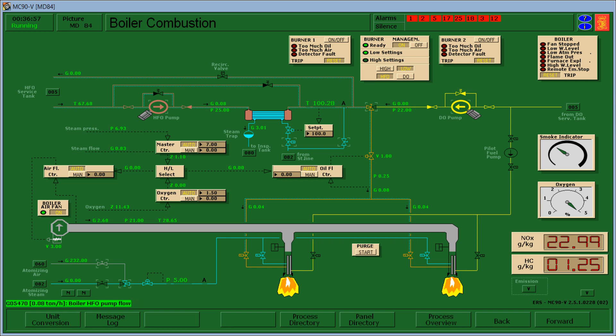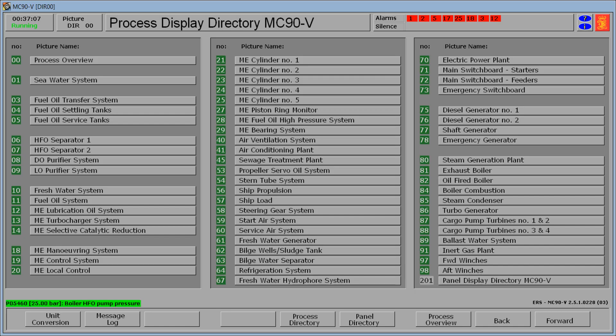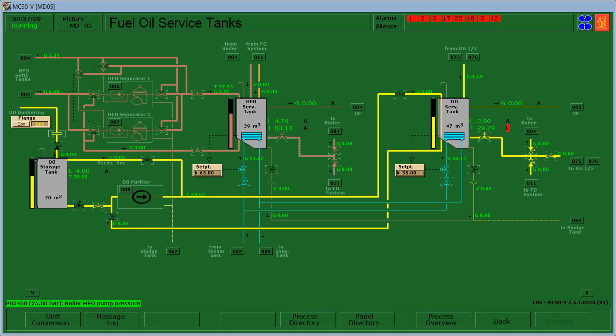Okay there is heavy fuel oil flowing so it means that it is functioning. So let's check here the service tanks. Point eight flowing to the boiler and there is no diesel flowing into the boiler.